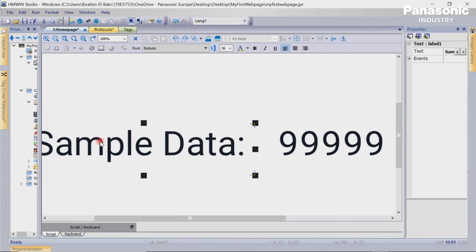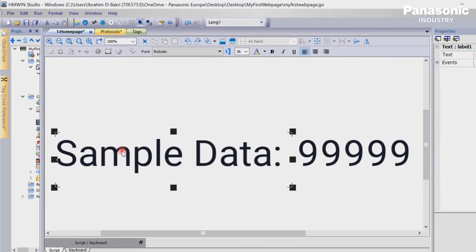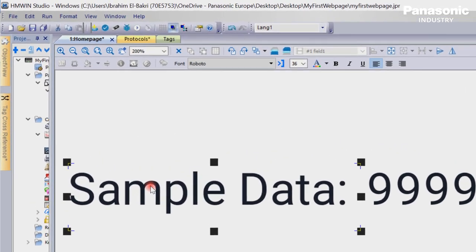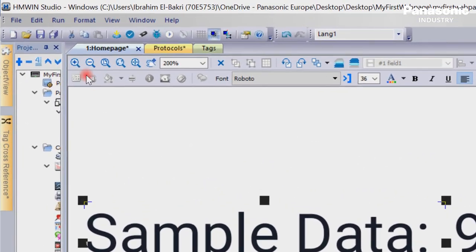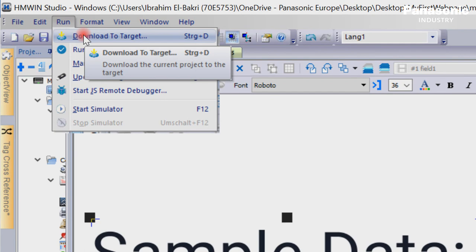Next step is to transmit our page to the FPI4C unit. We go to menu run, download to target and select our FPI4C with a known IP address.